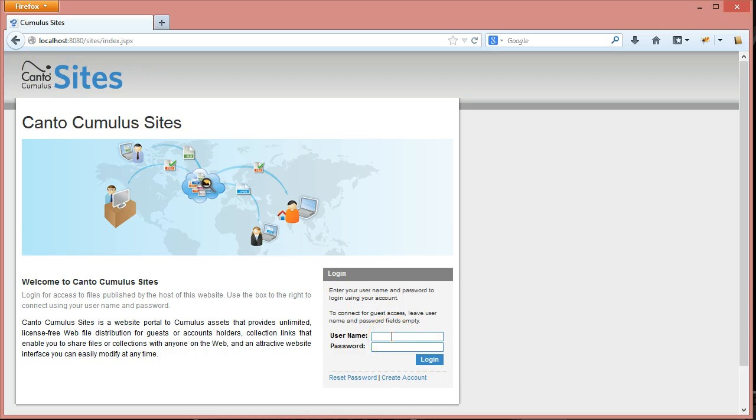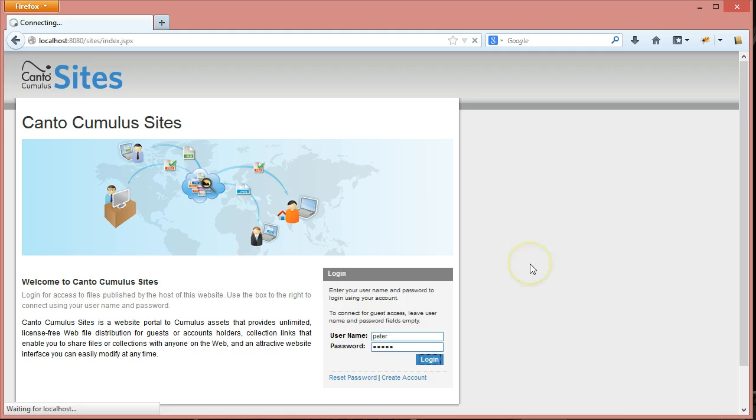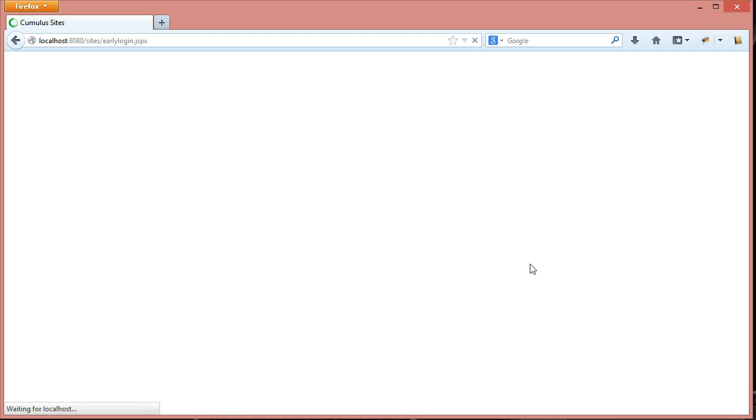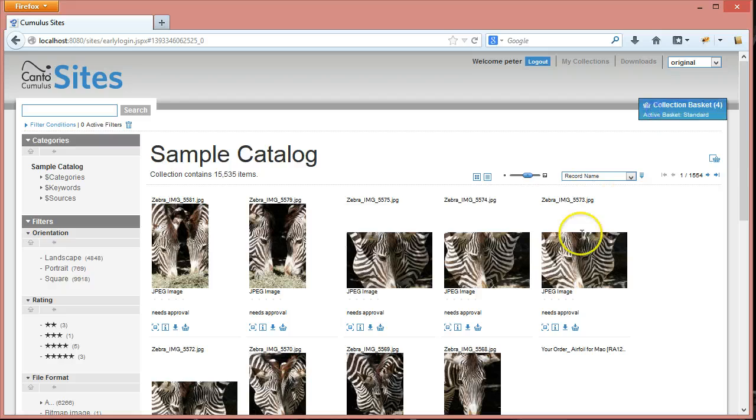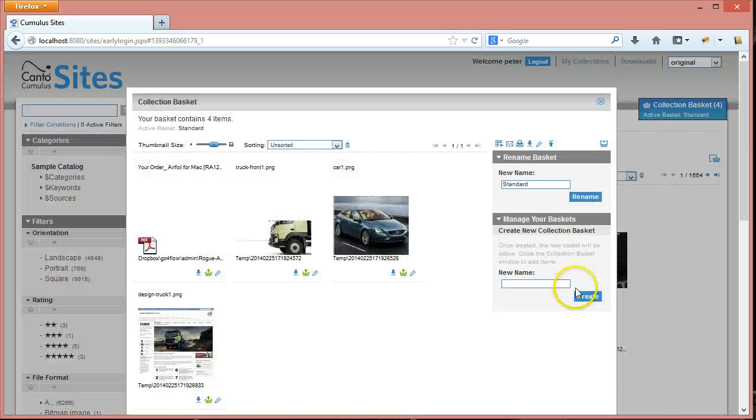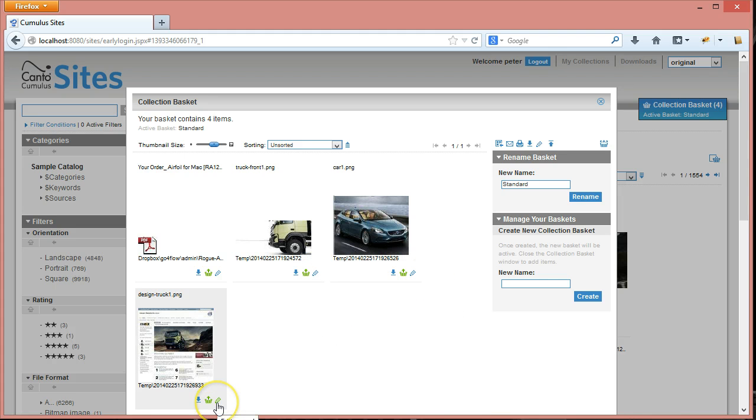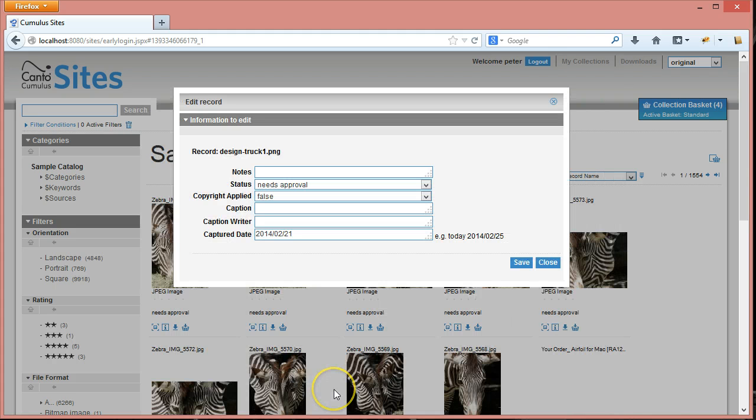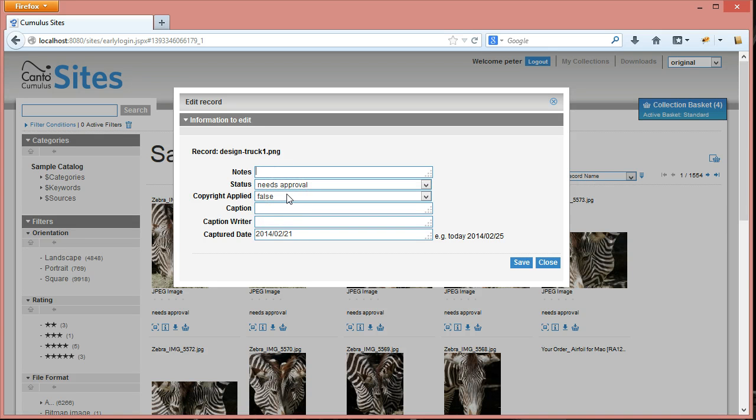If I log in as a user that is prepared with the right permissions, I can go into my collection basket and automatically I see a pencil button here. For those records, I can edit them individually. The fields that appear here are those fields that you specified in your asset handling set.